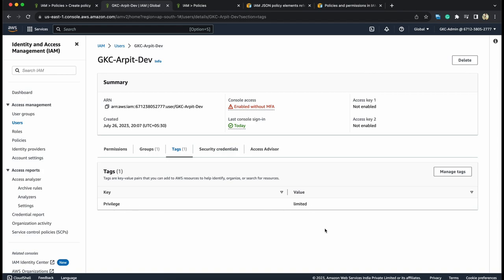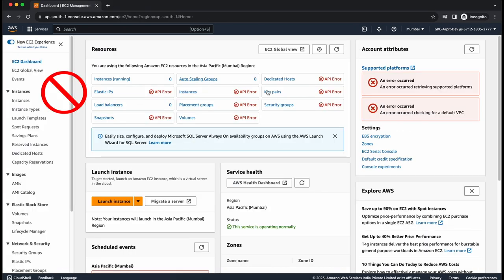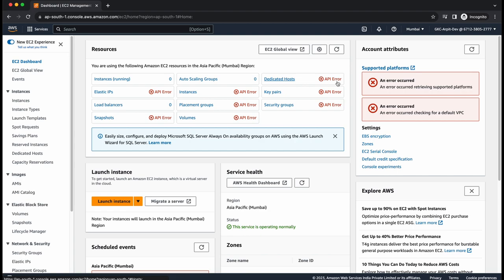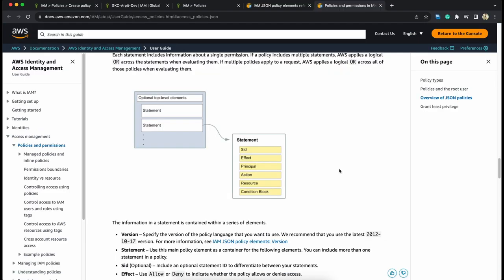If we go back to arpitdev's account and let's try to open EC2 and there you see we got all kind of errors because the attribute based restriction is applied. In our next session we'll be looking what possible values these statement elements can have and how we can control the access on a much more granular level.